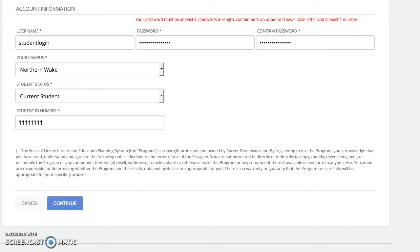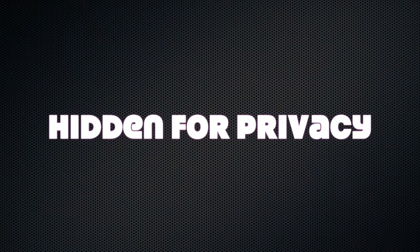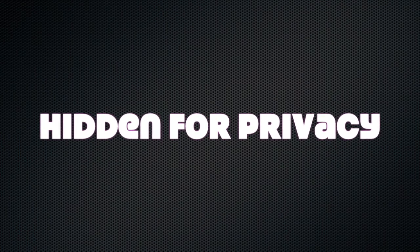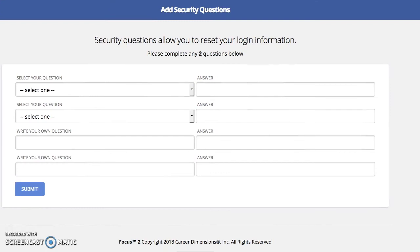After you've entered in all of your information, at the bottom, you'll need to read and, if you agree, check the box that you agree to the Terms of Use, and then select Continue. You'll get a confirmation screen that your account has been created, and then it says to click the Continue button below to move forward. At the bottom there's a button called Continue, and then we have a few security questions that we need to create and answer.